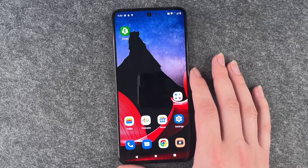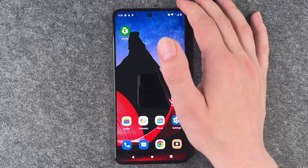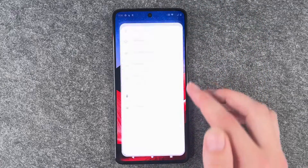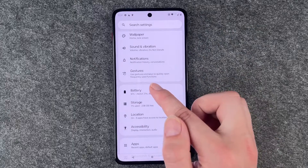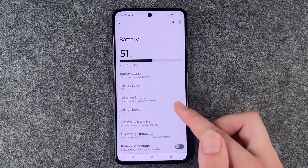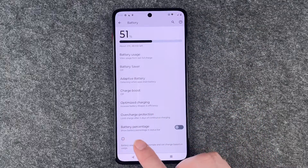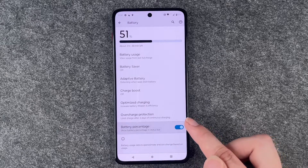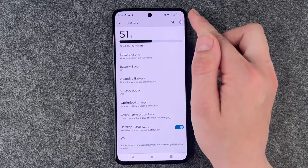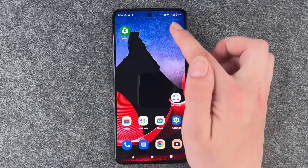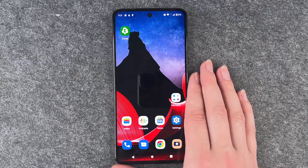Last, we can have our phone show the battery percentage in the status bar. Go to settings, battery, and then battery percentage — toggle on 'show battery percentage in status bar.' Now you can always see how much battery you have left; we have 51% right now.